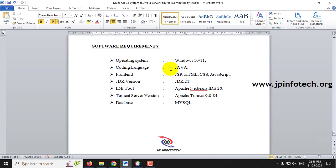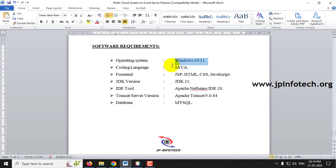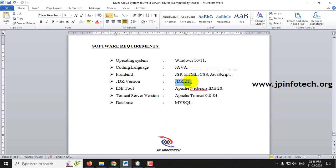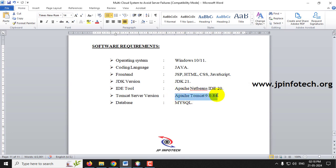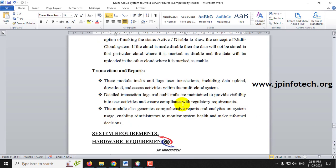The software requirements are: OS Windows 10/11, coding language Java, front-end contains JSP, HTML, CSS, and JavaScript. JDK version used is JDK 21, NetBeans IDE is Apache NetBeans IDE 20, server is Apache Tomcat 9.0.84, and the database used is MySQL.